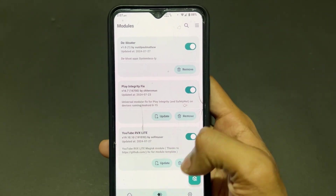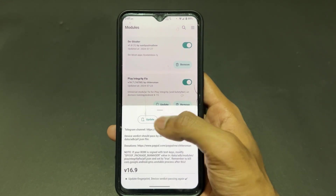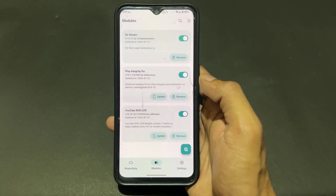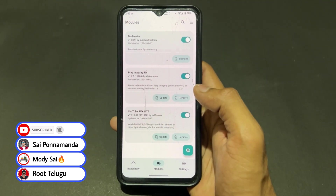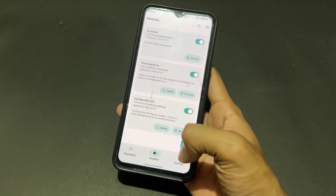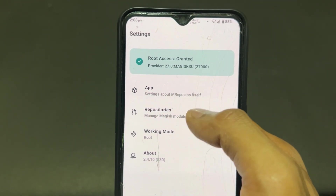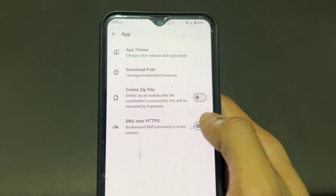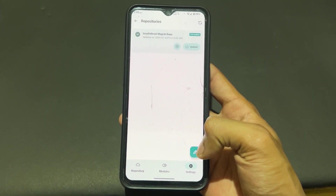After opening MRepo, you can see this type of module section. I already installed some modules because I need them, so on the installed section the modules are showing right now. If you want some online modules, you can find them in the repository section at the bottom left. When you click on repository, you can see a lot of modules.